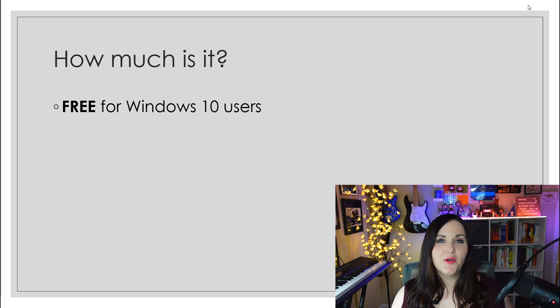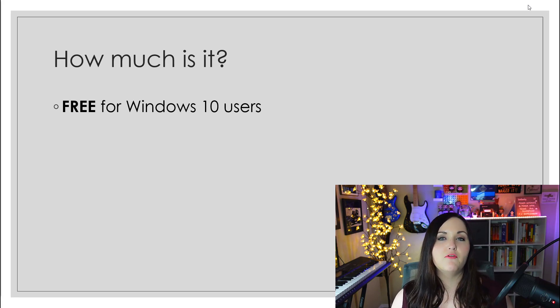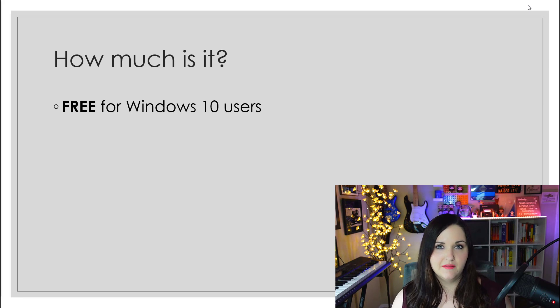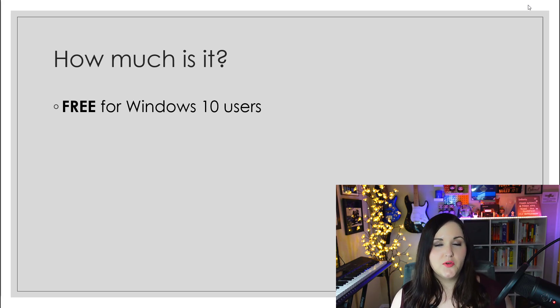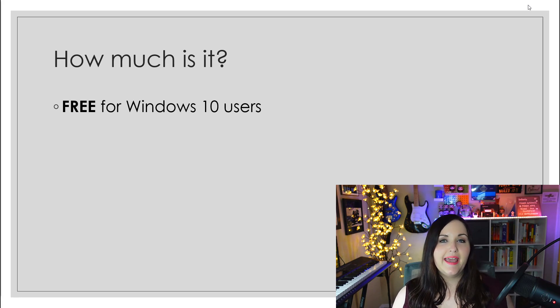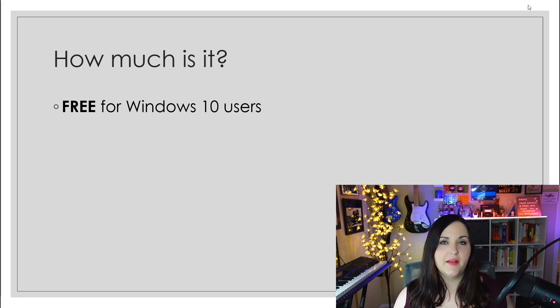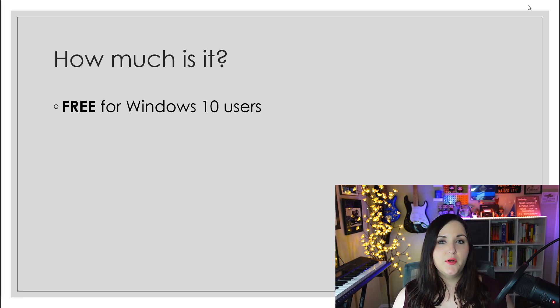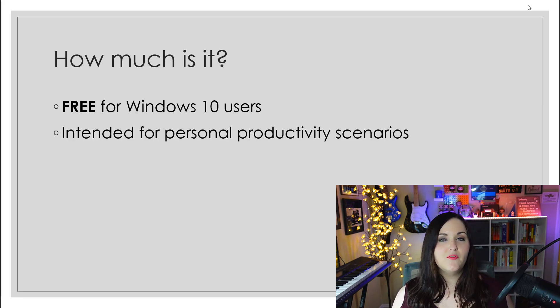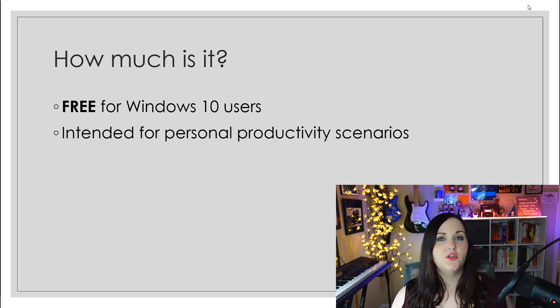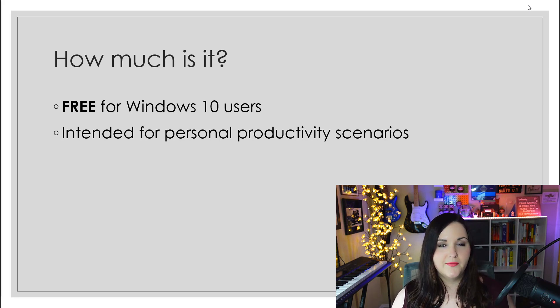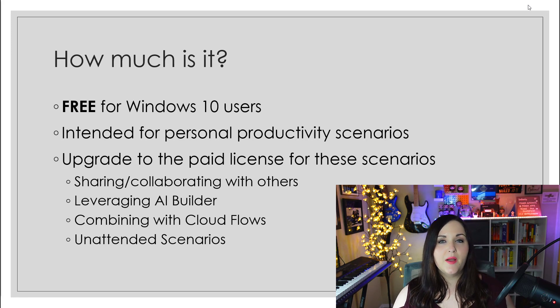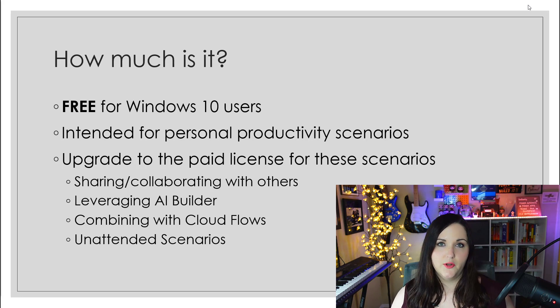It was just announced at Ignite that this is included now for free if you have Windows 10. Traditionally to use those desktop flows, the RPA functionality, you had to pay a premium license to handle that. But with it being included in Windows 10, we're able to automate these things at no additional cost. This is intended for personal use, those repetitive tasks that you might want to automate for yourself.